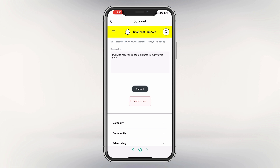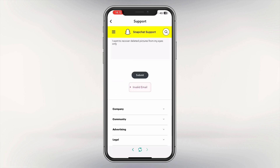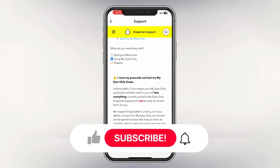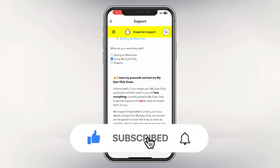Now you should be all set, and Snapchat support is going to answer you as quickly as possible. That was how to do it — if this video helped you, please leave a like and subscribe to my channel, and have a great rest of your day.